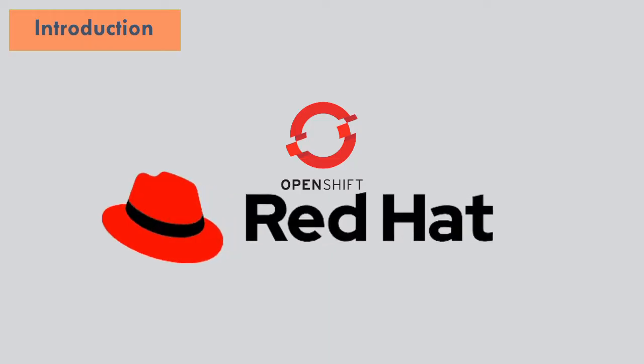This tutorial will help you understand OpenShift and how it works. This tutorial has been prepared for those who want to understand the features and functionalities of OpenShift and learn how it can help in building cloud-enabled services and applications.